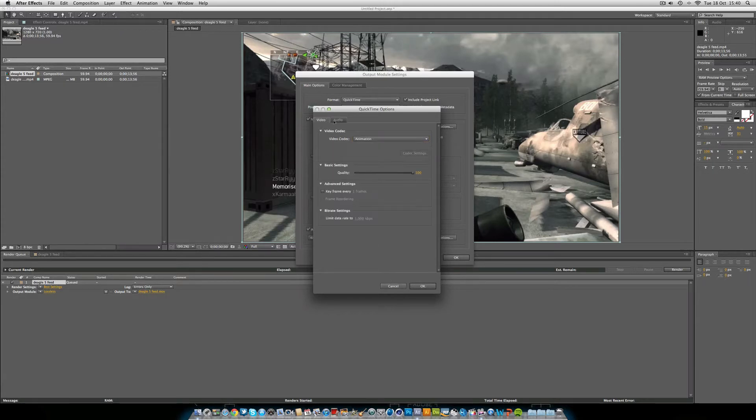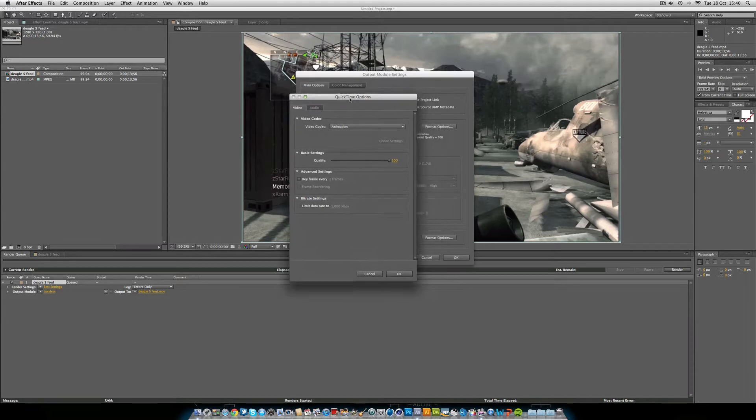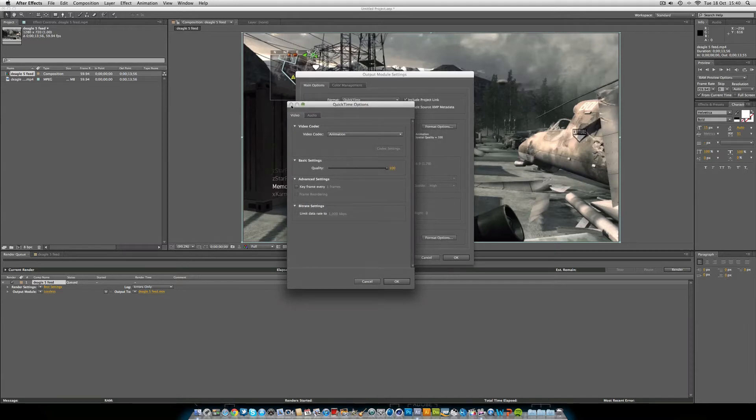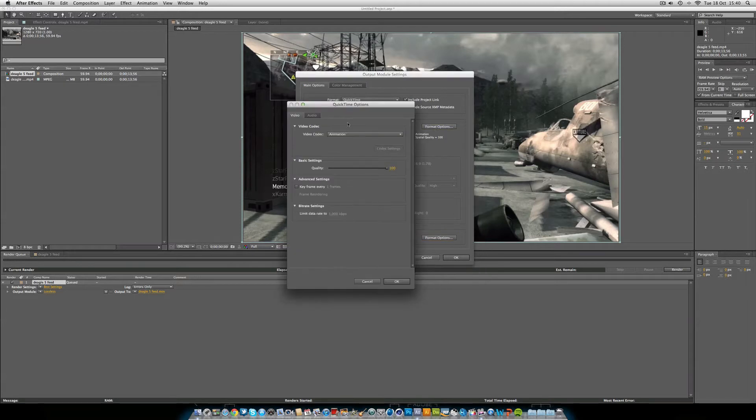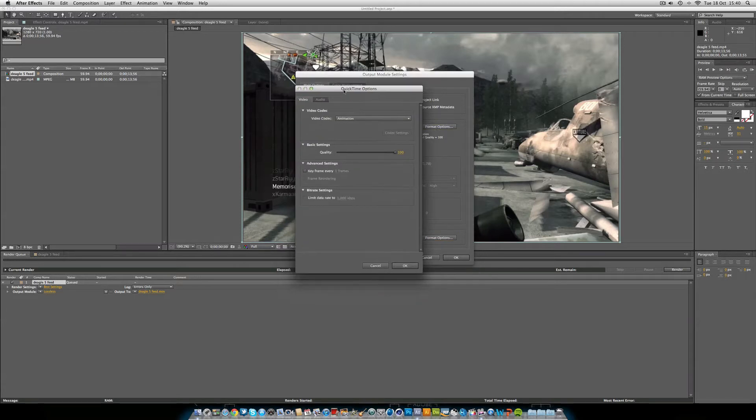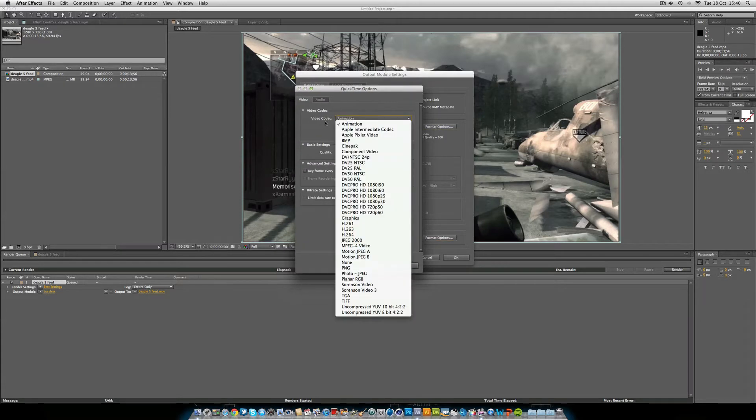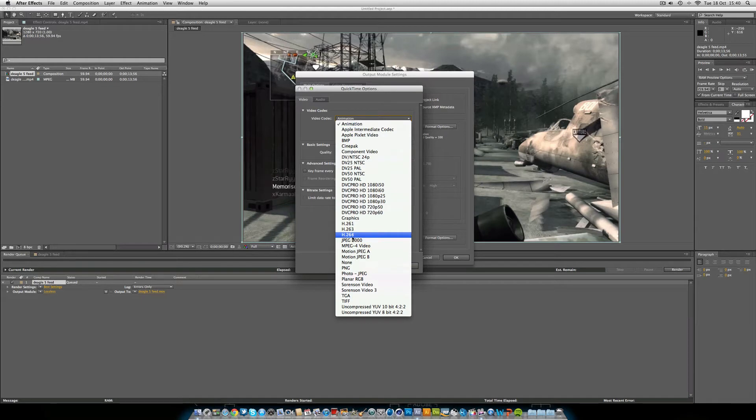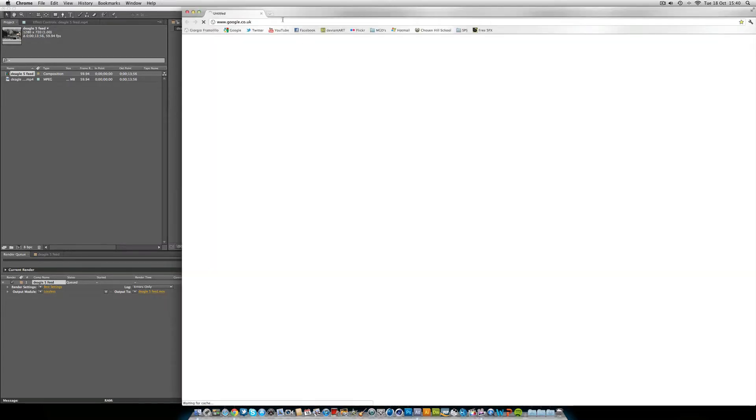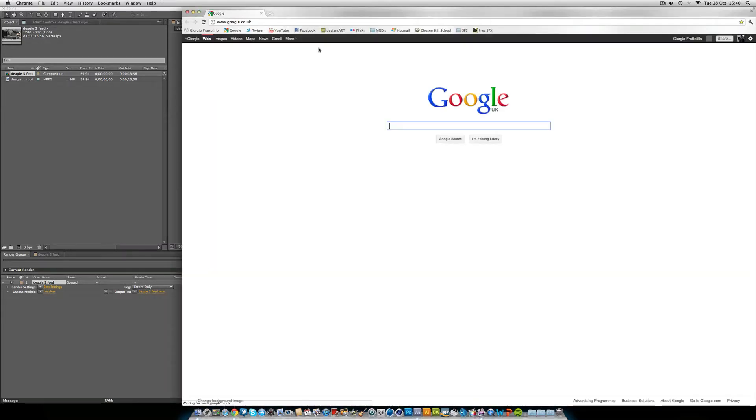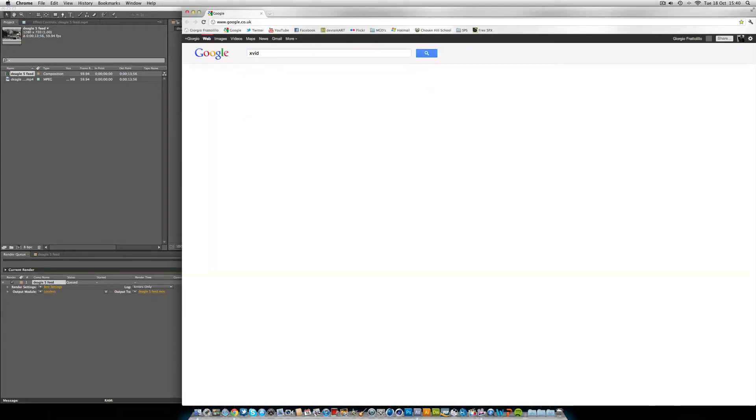But with the video, in our QuickTime options of the video, so say if we were going, we've got it as a QuickTime, go Format. Here what I would do is I'd go into Video Codec and I'd put it in H.264, or if you're on Windows, download Xvid. I'll show you it now on my browser.